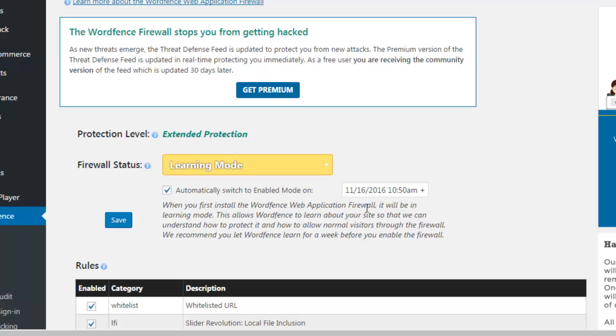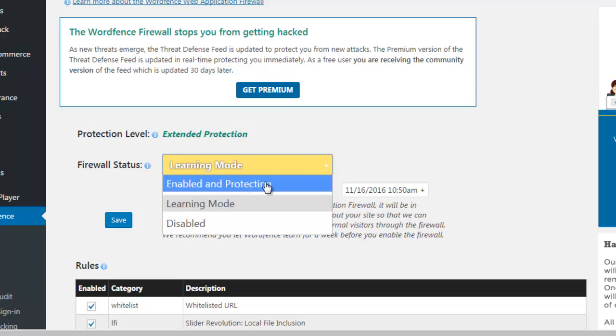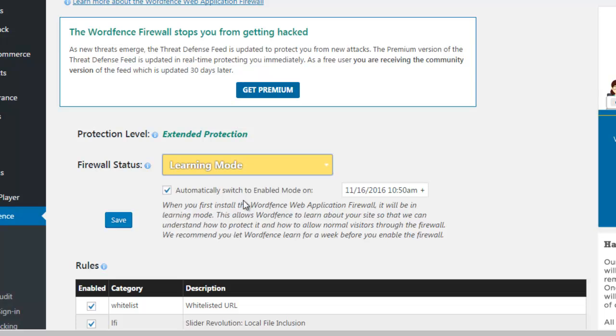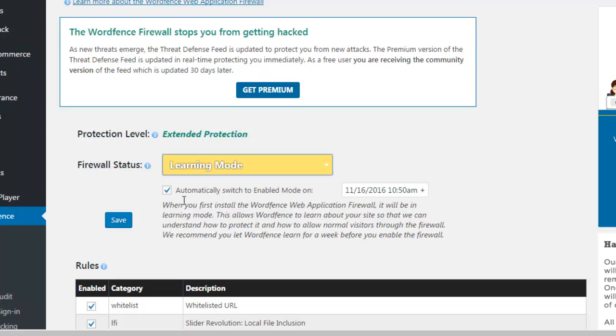And you should get a screen like this. If it's a new install and you're new to WordFence, you should get learning mode. You might have something slightly different enabled and protected. But we're going to leave it in learning mode for now and then just click on save.